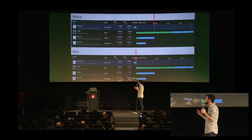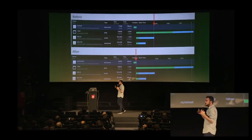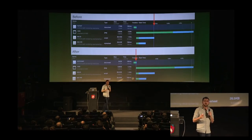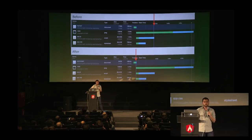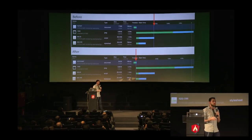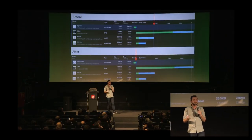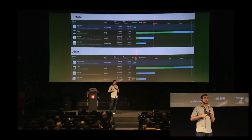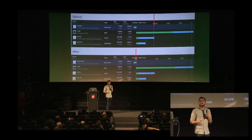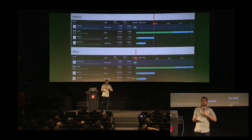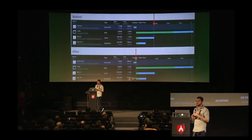Side by side comparison: it still takes five seconds to load the same resources, but instead of starting to render at two seconds, we now render at 200 milliseconds. We're working more with the browser. That's one of the best practices with progressive web apps.